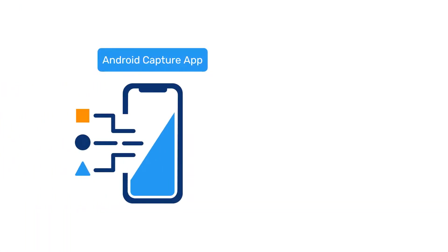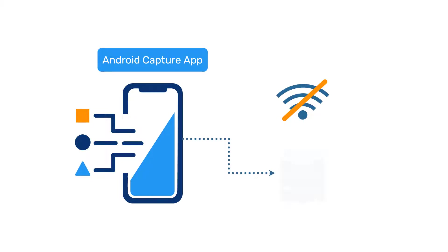One of the key features of the DHIS2 Android Capture app is the ability to capture data offline and then sync the data to the online server when you're able to get a connection again.